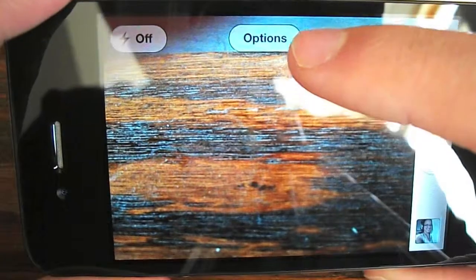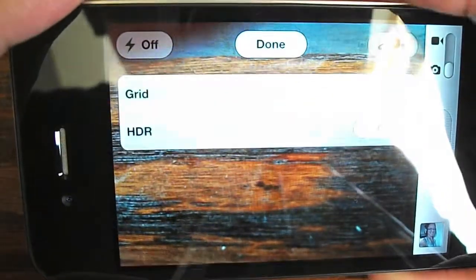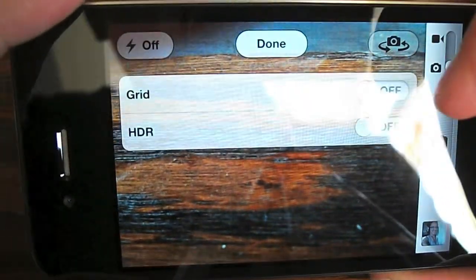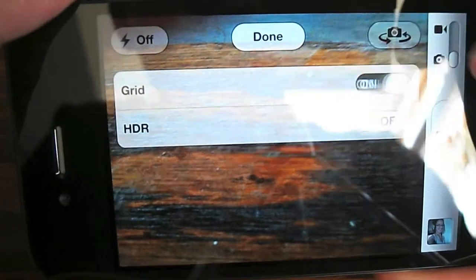To get to the option, all you gotta do is go to Options, click Grid, and turn it on.